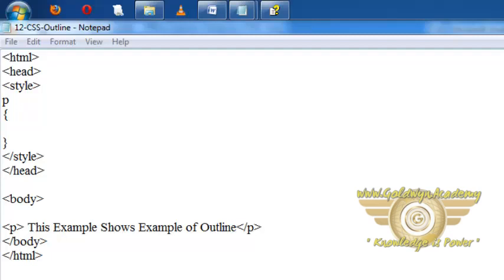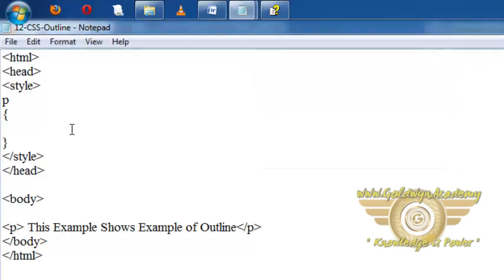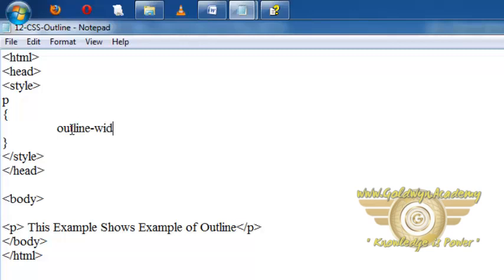Outline contains outline-width property. To set the width of the outline it contains three values: thin, medium and thick. So let's set the first outline property of paragraph outline-width to medium.